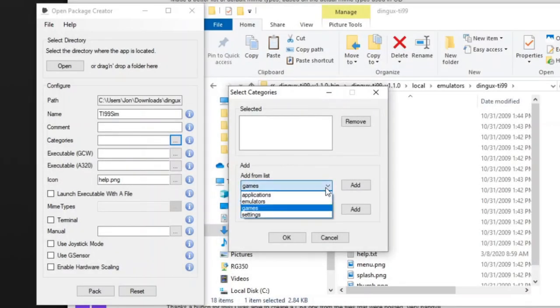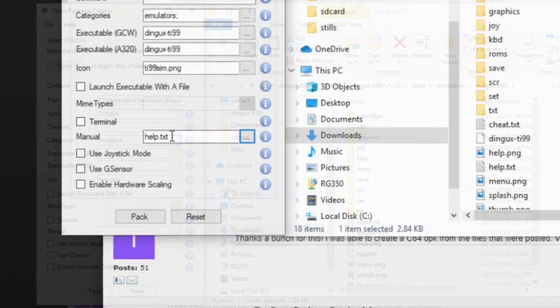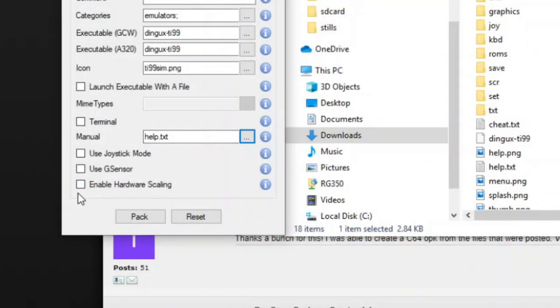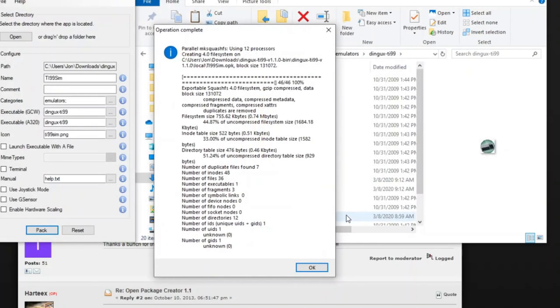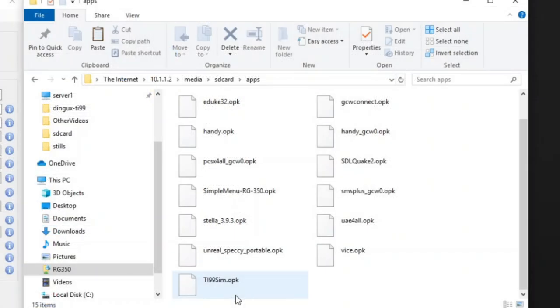Hello and welcome to Wagner's Tech Talk. Today we're going to take a look at a handy utility called Open Package Creator, which allows you to create your own OPKs so you can include your own games, change icons, all kinds of stuff. So let's get started.